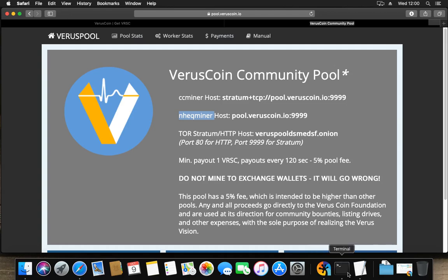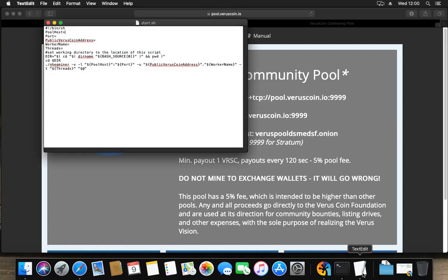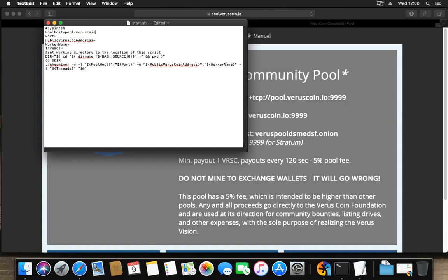So what I'm going to do, I'm going to simply put it in here: viruscoin.io, and the port 9999.